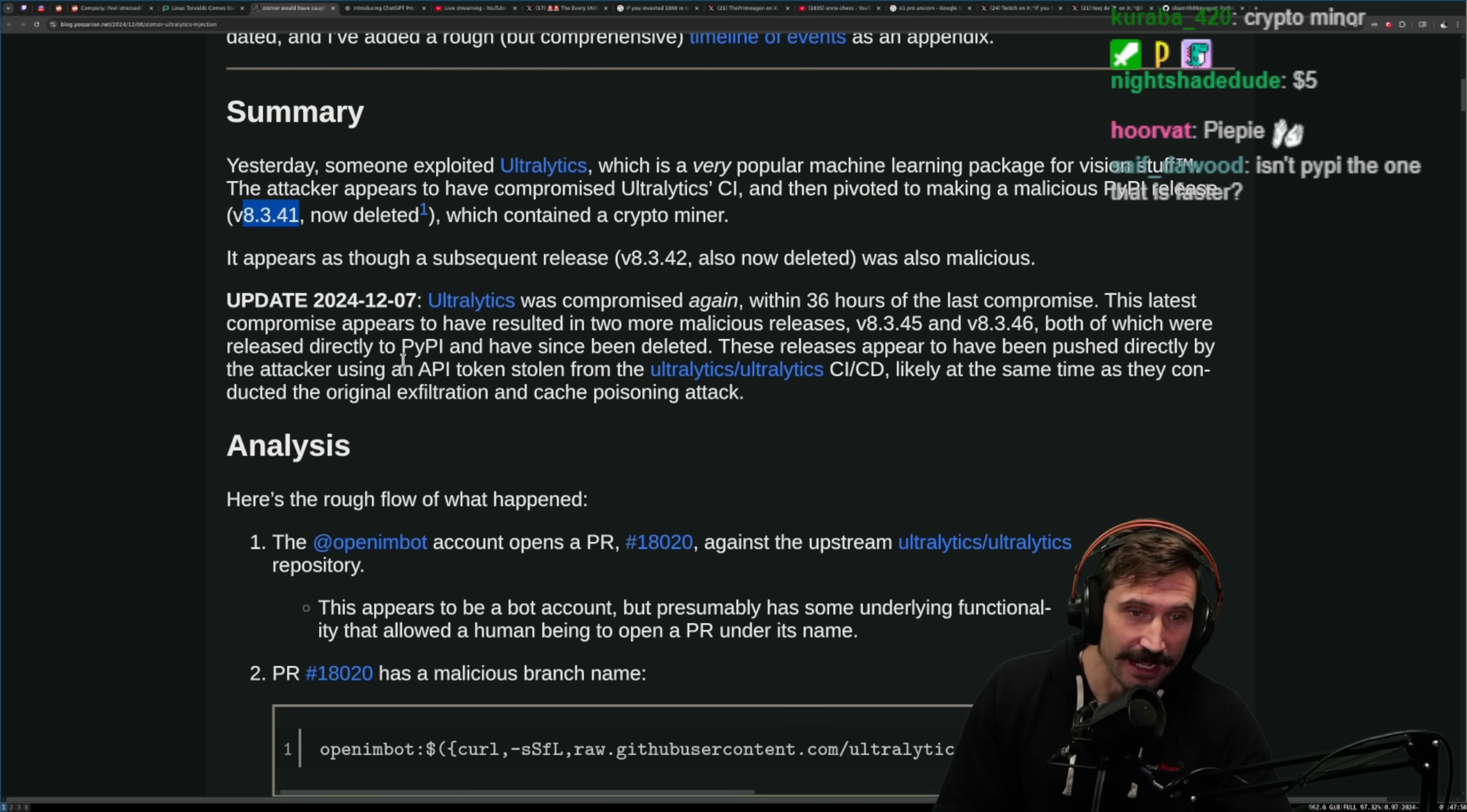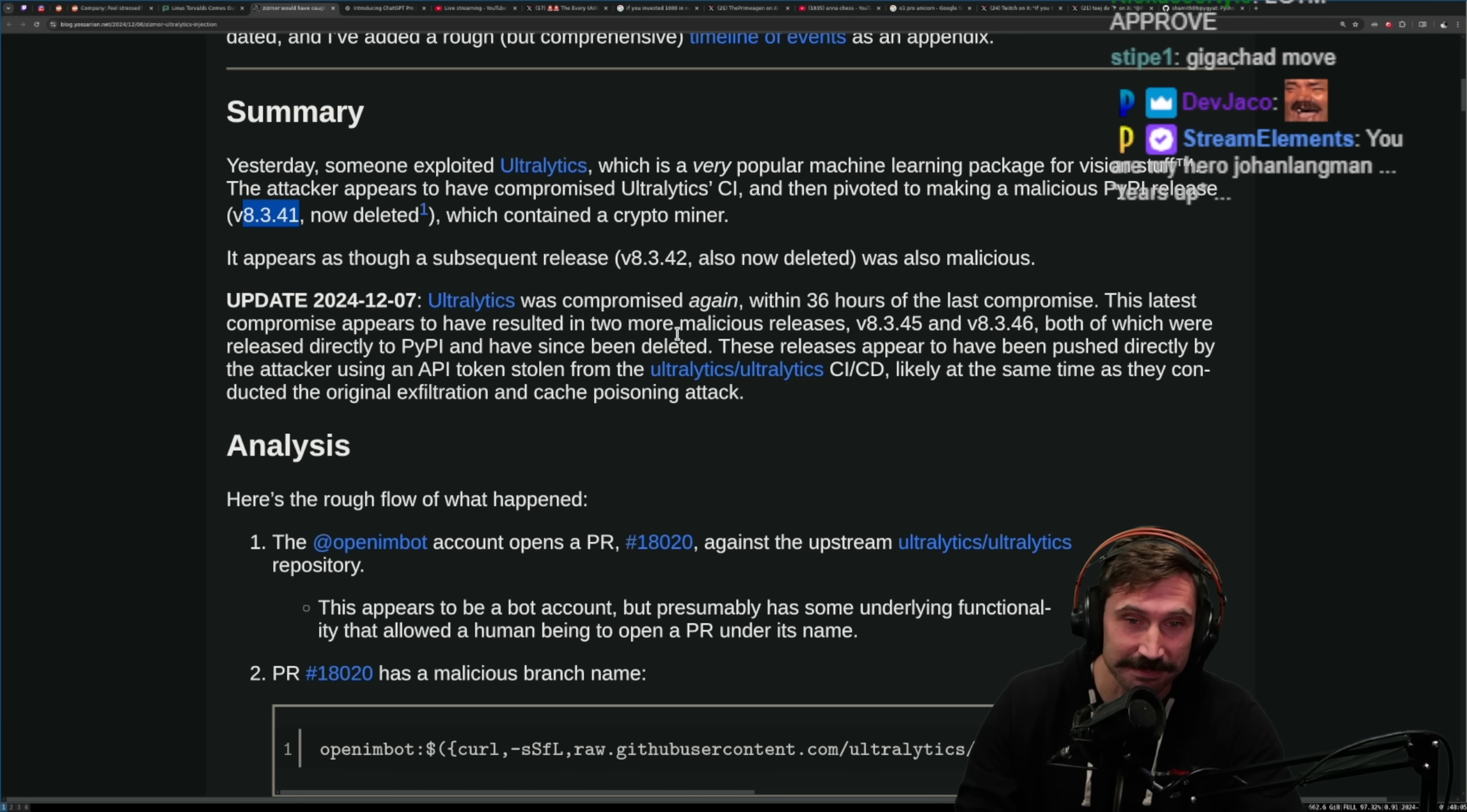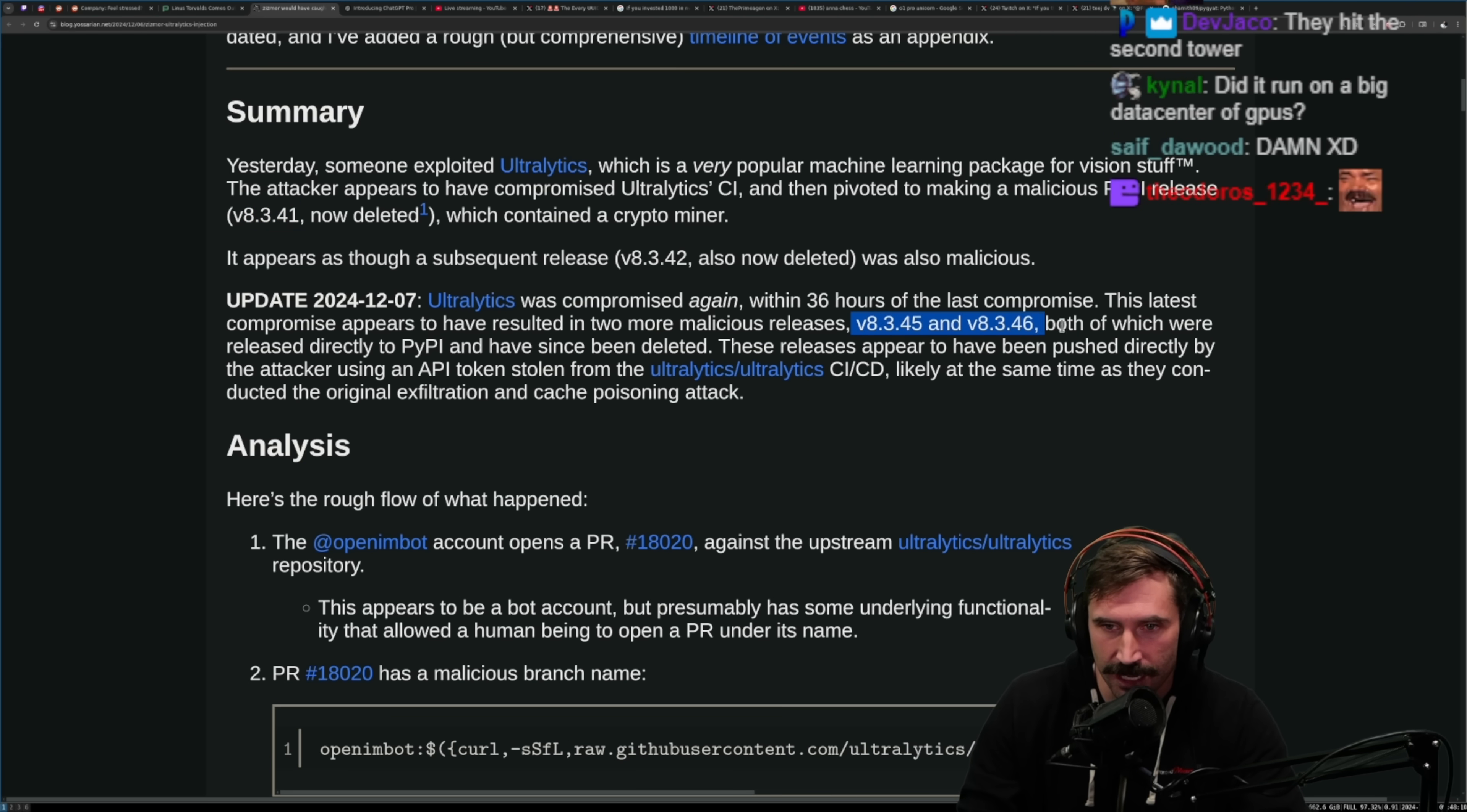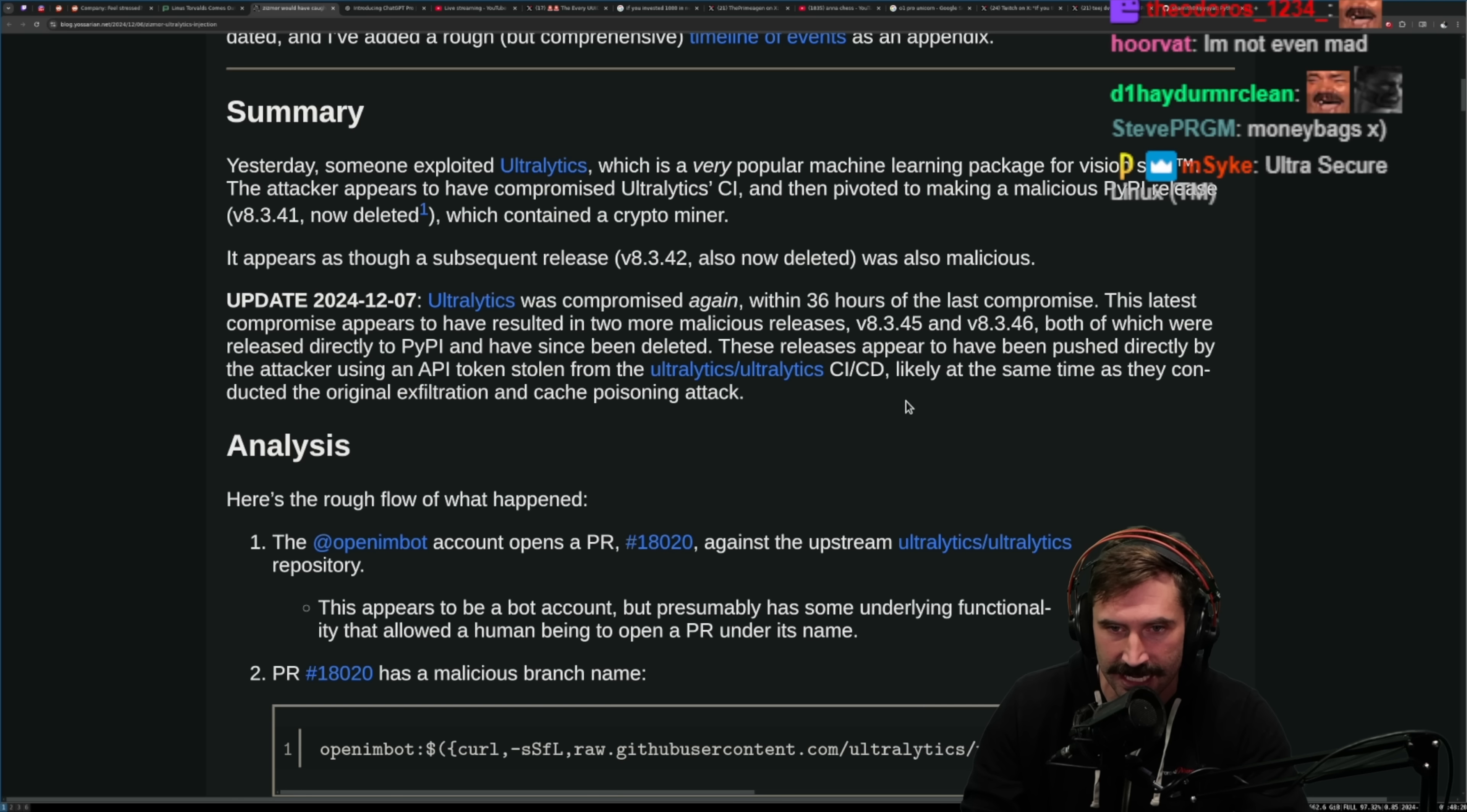Ultralytics was compromised again. Oh man, feels bad really when you think about it. Within 36 hours of the last compromise, this latest compromise appears to have resulted in two more malicious releases, 8.4.5 and 8.4.6, both of which were released directly to PyPI and have now since been deleted. These releases appear to have been pushed directly by the attacker using an API token stolen from the ultralytics CI/CD.